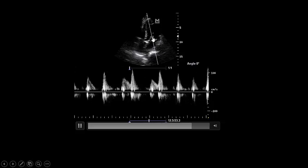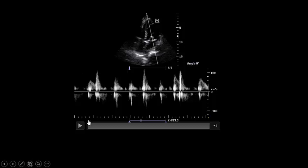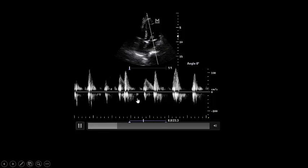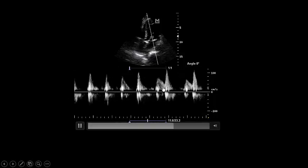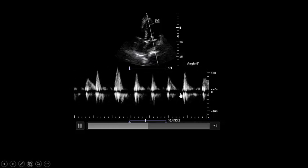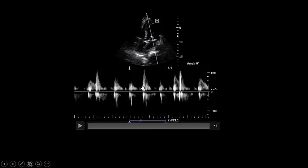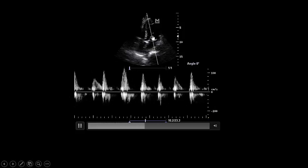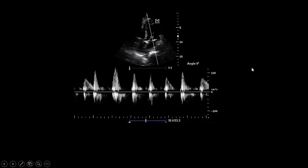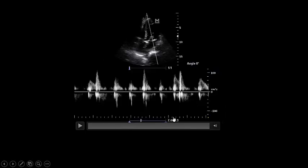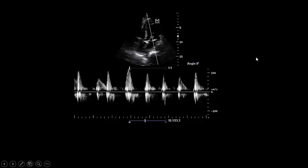I placed pulsed wave Doppler at the tip of the mitral valve and obtained the mitral flow. You can see sinus beats with E and A waves, but there is a lot of arrhythmia here with loss of the A wave. The E wave represents early diastolic filling of the left ventricle, and A represents the atrial kick. There are periods of atrial arrhythmia without an atrial kick — only the E wave flows. Very clear arrhythmia is present in this patient.